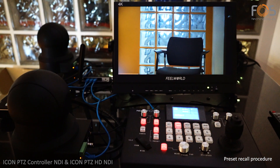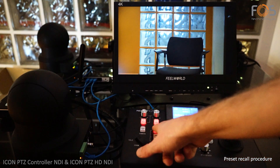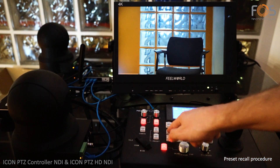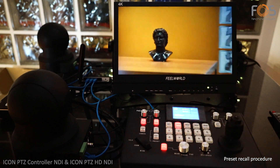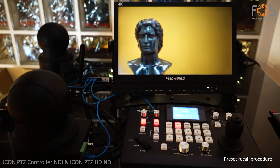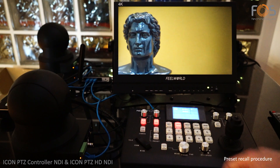When you finish recording the presets, just deactivate the set button. Then you can recall your recorded presets.